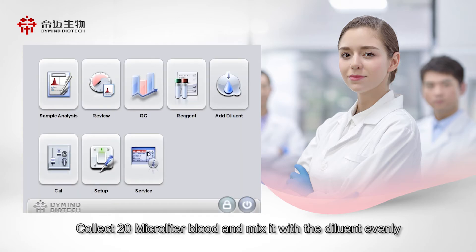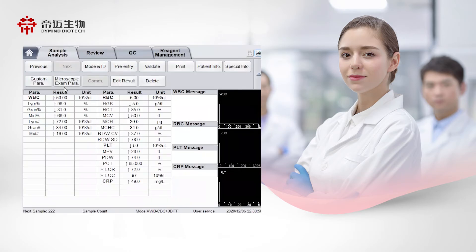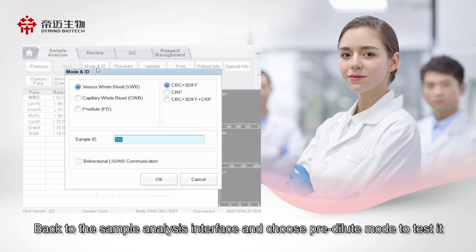Collect 20 microliters blood and mix it with the diluent evenly. Back to the sample analysis interface and choose pre-dilute mode to test it.